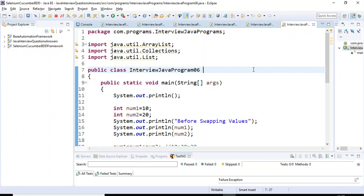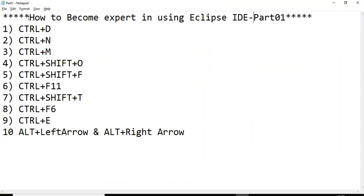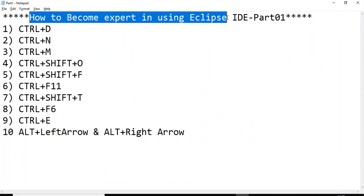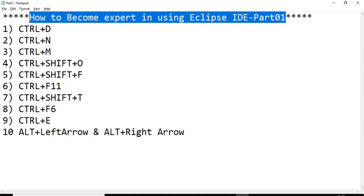Hey hi guys, this is Bakapachin Chalikar, welcome back to this session on how to become expert in using Eclipse IDE. This is part one, and I'm going to discuss a couple of shortcuts which are used very commonly in Eclipse IDE tool.